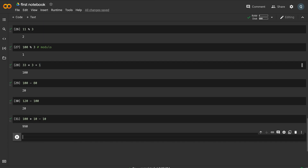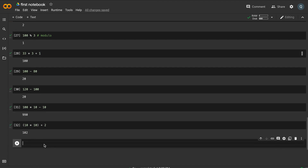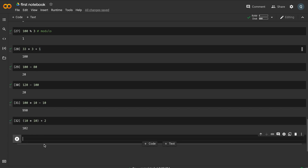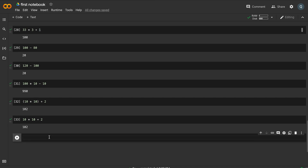We also look at operator precedence. With expressions like 10 into 10 plus 2, without brackets you get one answer. With brackets you get a different answer, because multiplication takes precedence over addition.